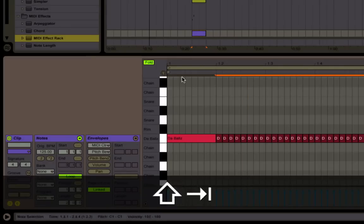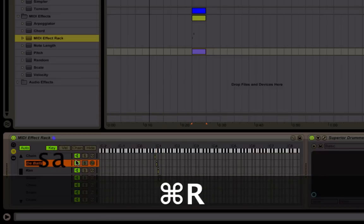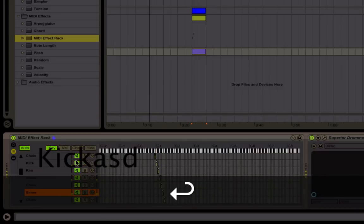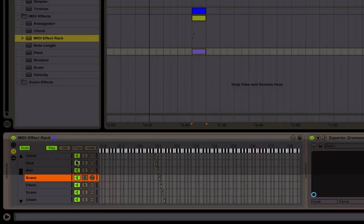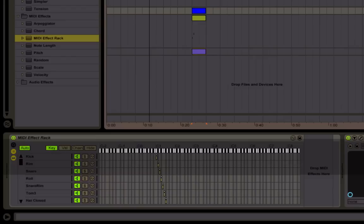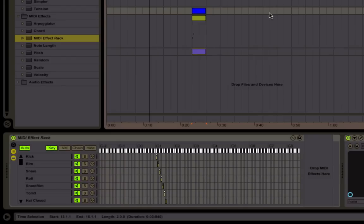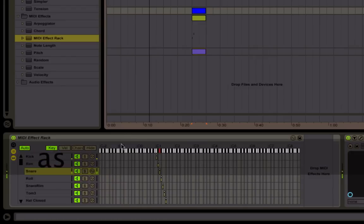So you would just continue naming these as appropriate until you end up with something like this.